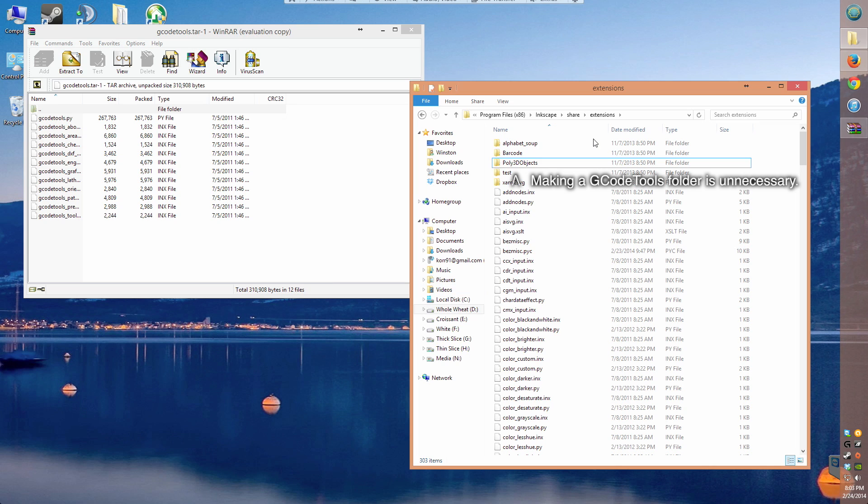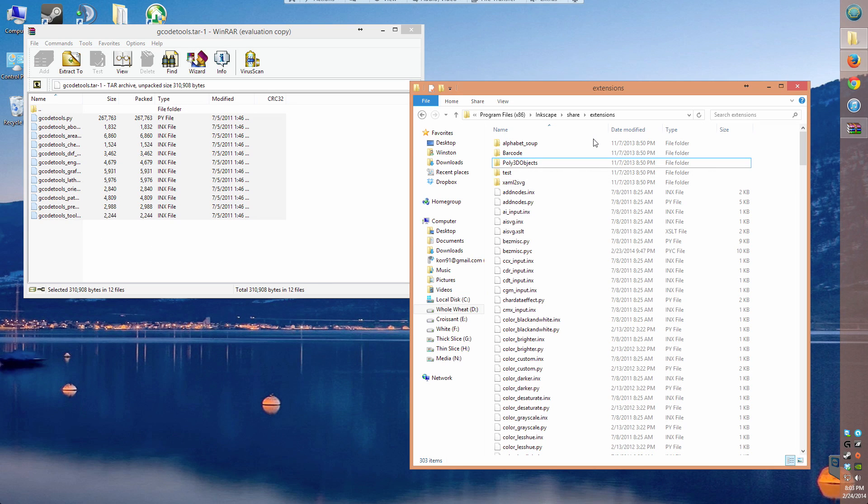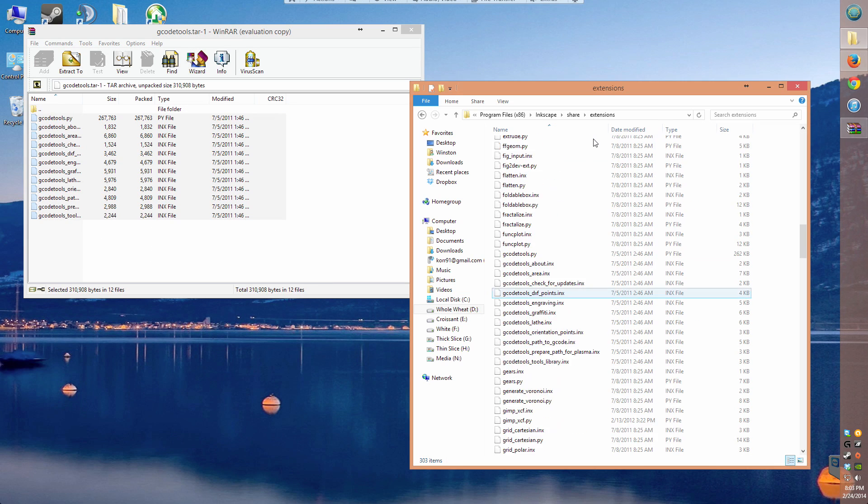Extract all of the individual files straight into the extension folder, and don't bother organizing them into their own folder like you see here.